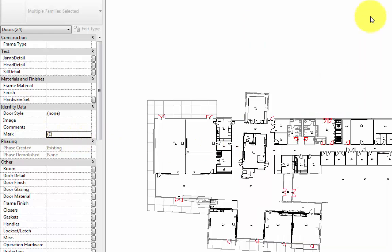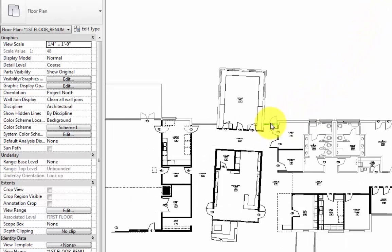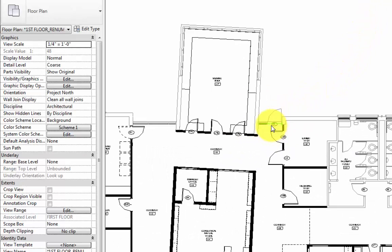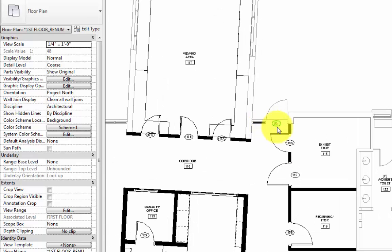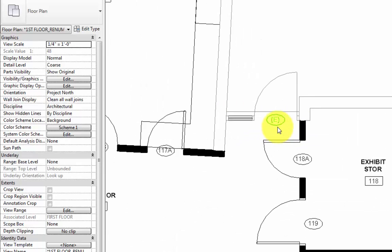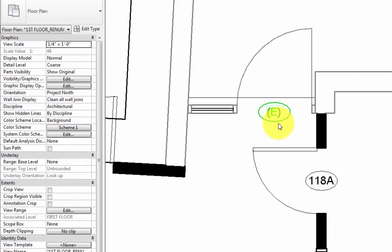Now we can close out of the ID8 Explorer dialog box. We can see in this view that the existing doors are still selected and highlighted in red. If we zoom into any one of these doors, we can see that the door tag now reads the identification for existing doors, which is an E in parentheses.